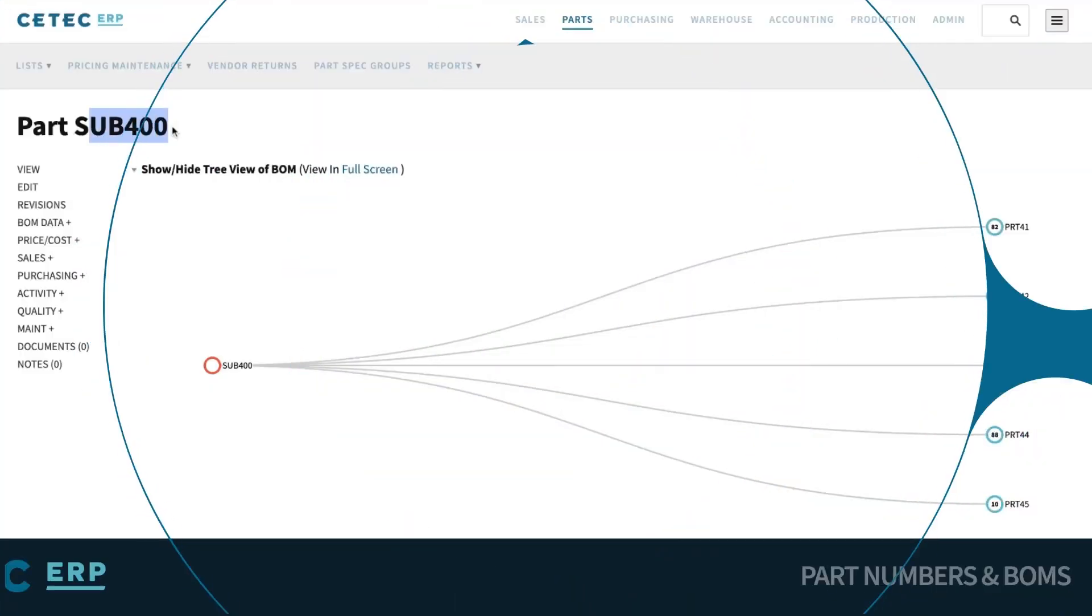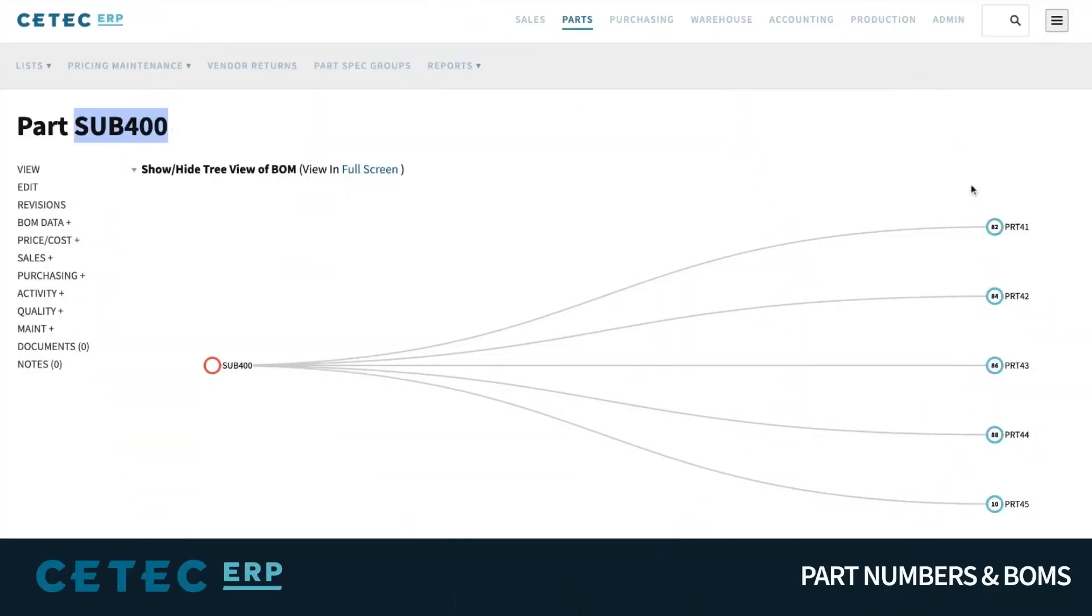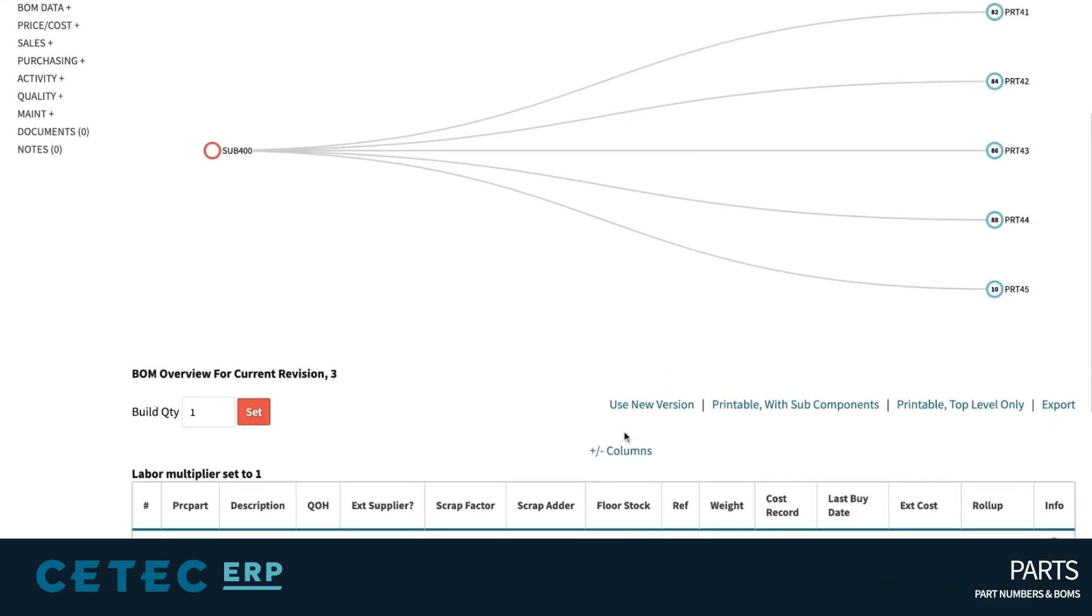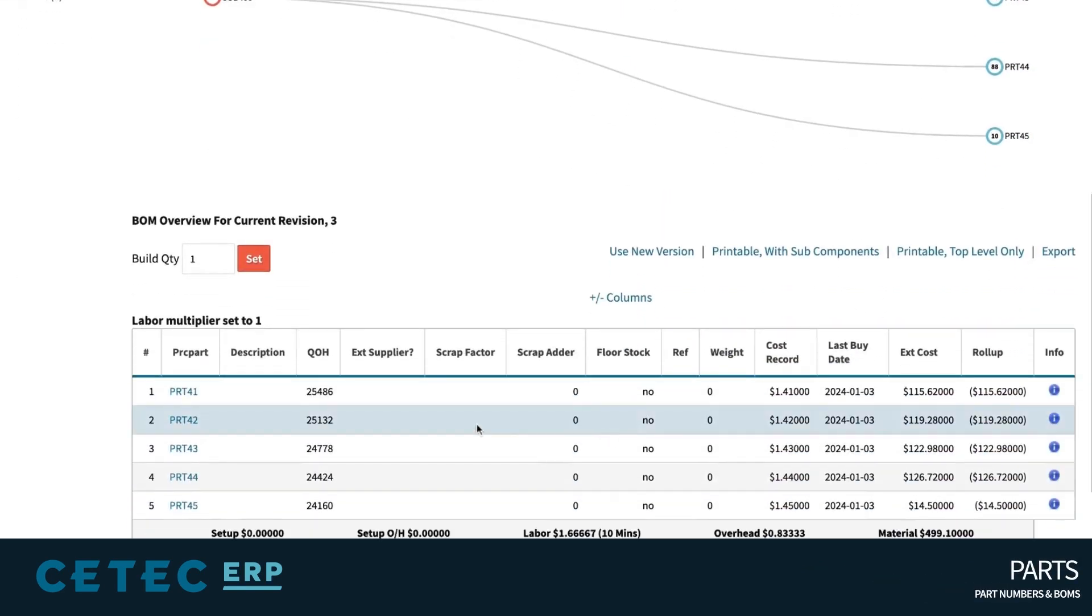At its most basic level, a BOM in CTEK ERP consists of a top-level part number with a list of lower-level materials required to build that top-level product.